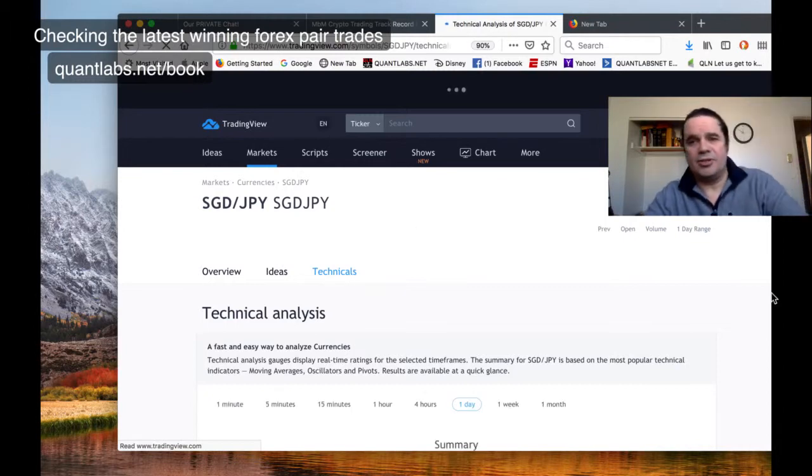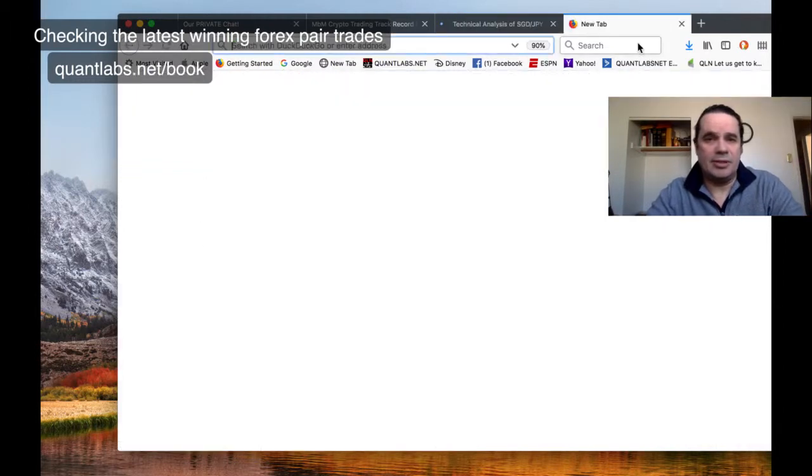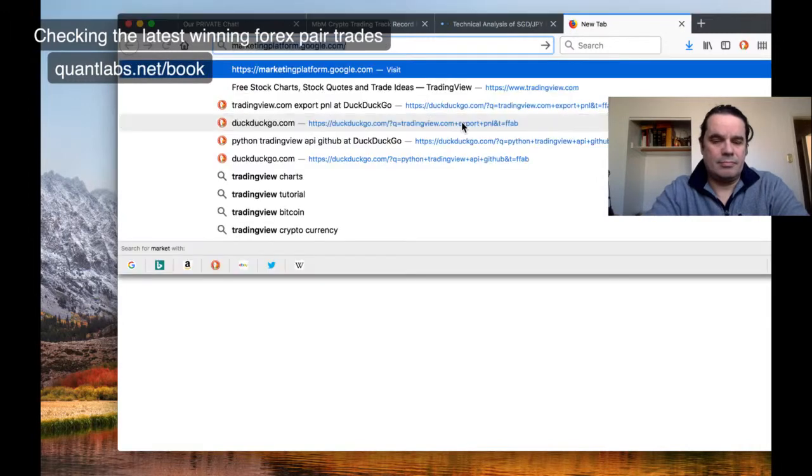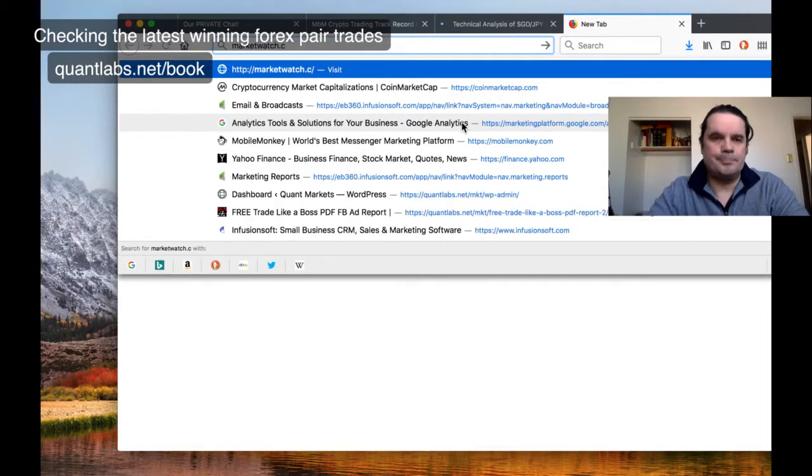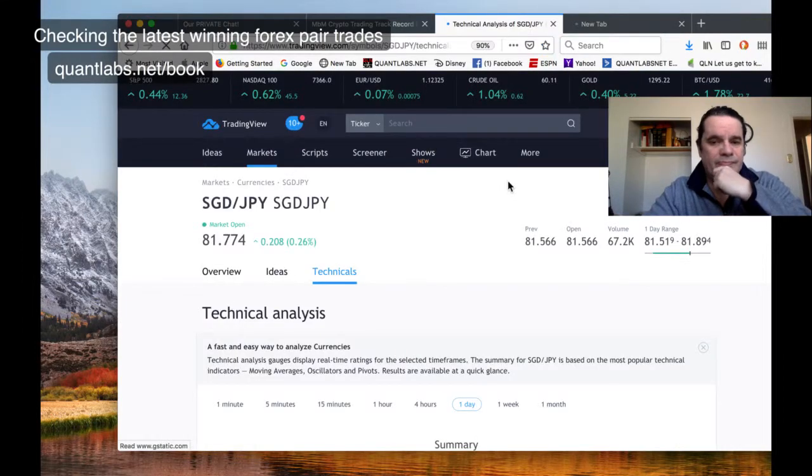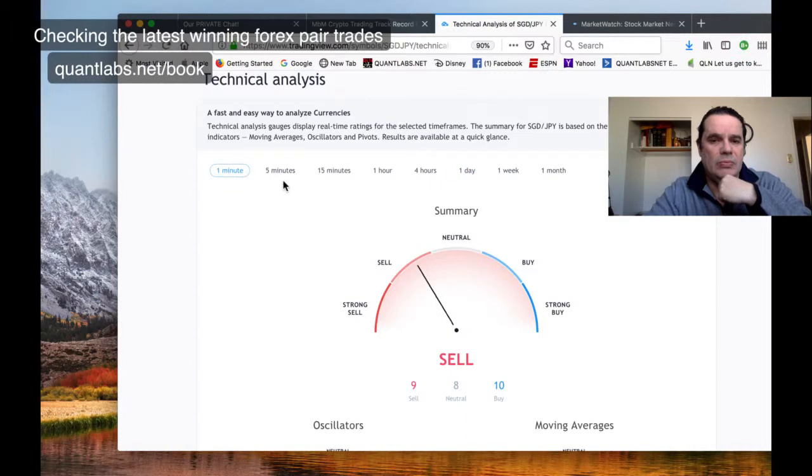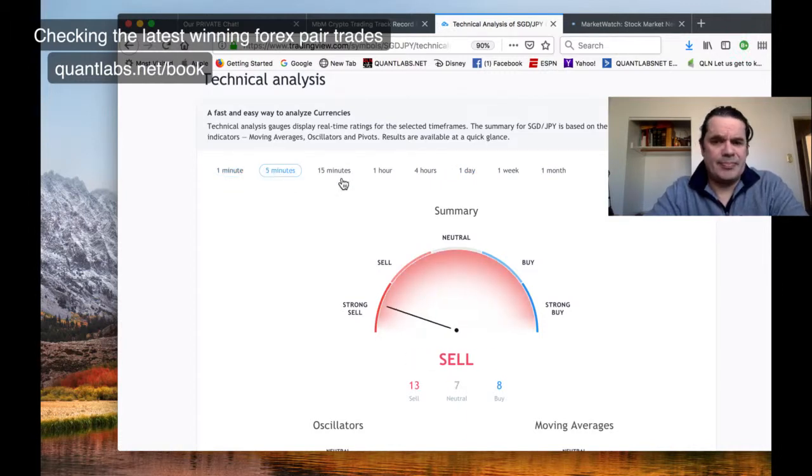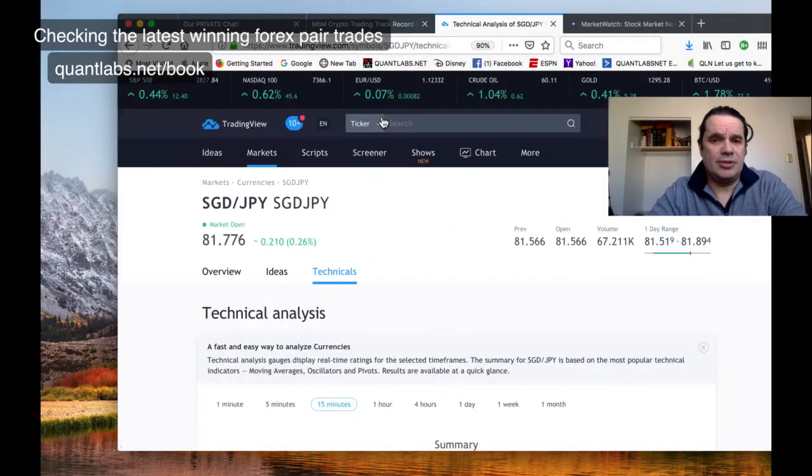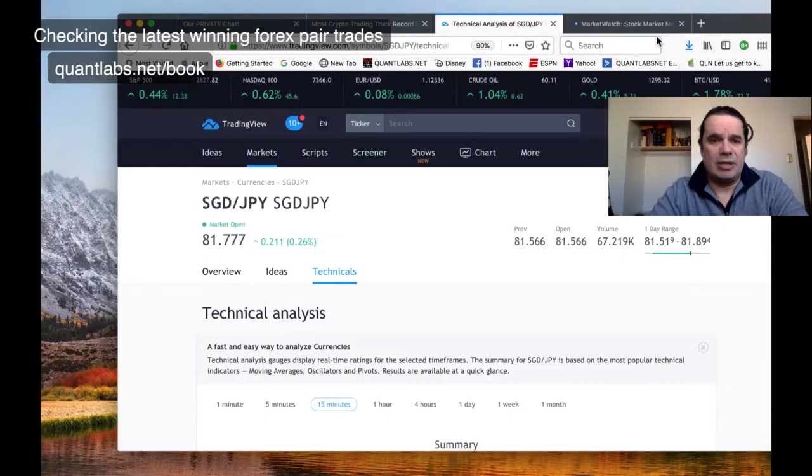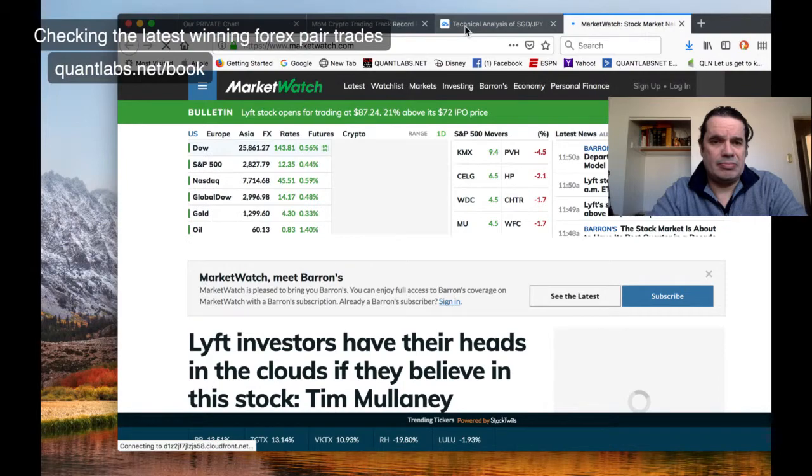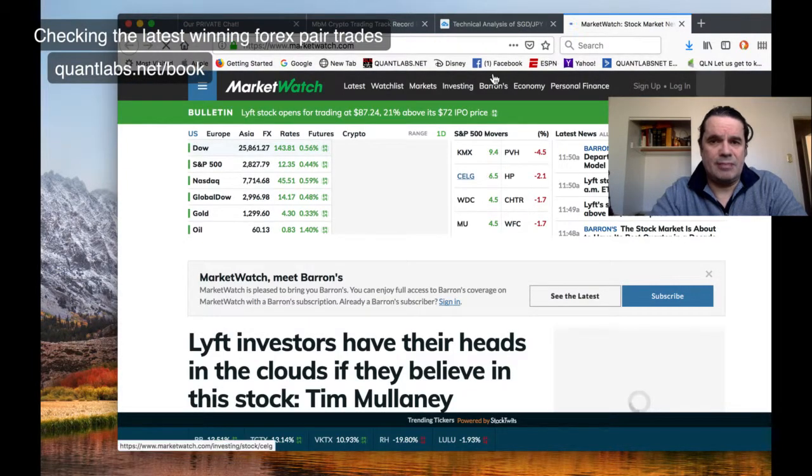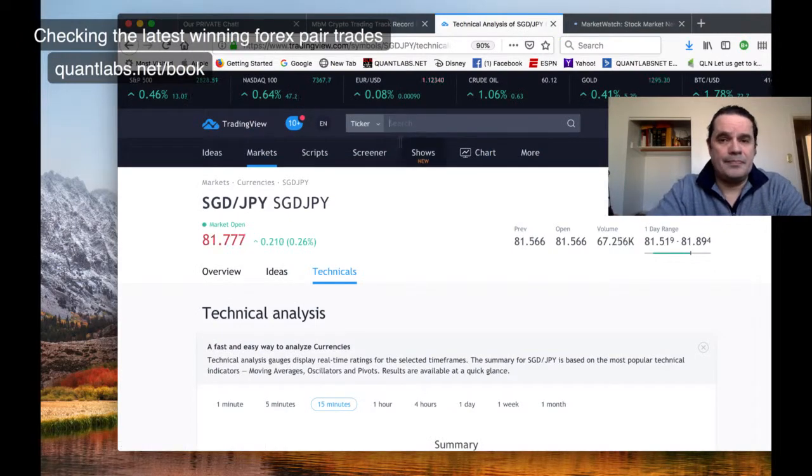Sorry about this, I'm going to check out market watch, see what they've got. Looking at the one minute, strong sell. That's definitely not a good combination even though it says quarter percent. I think even market watch is just as bad.